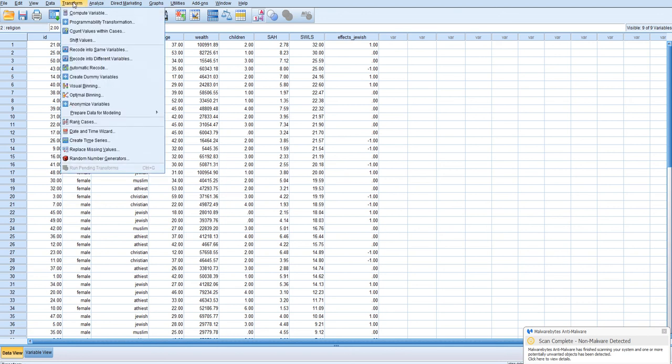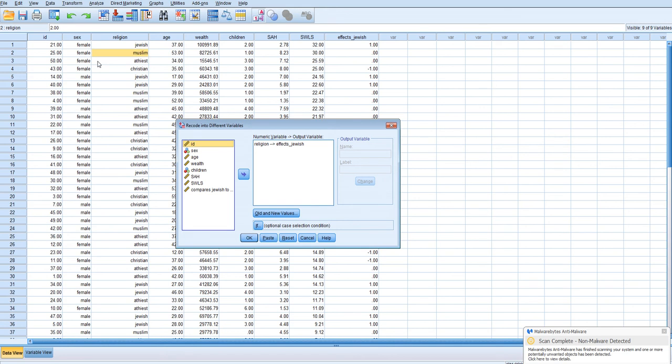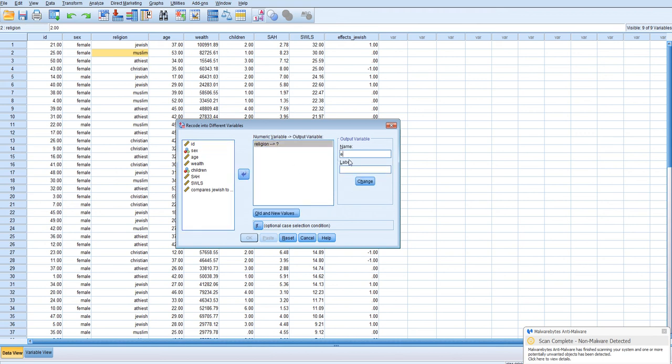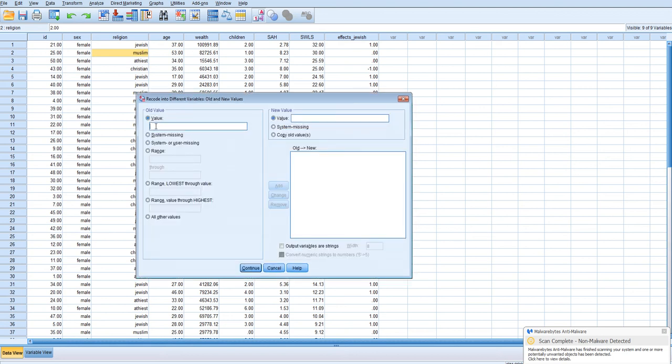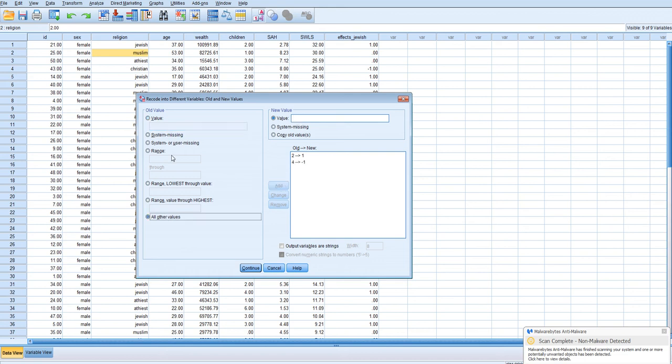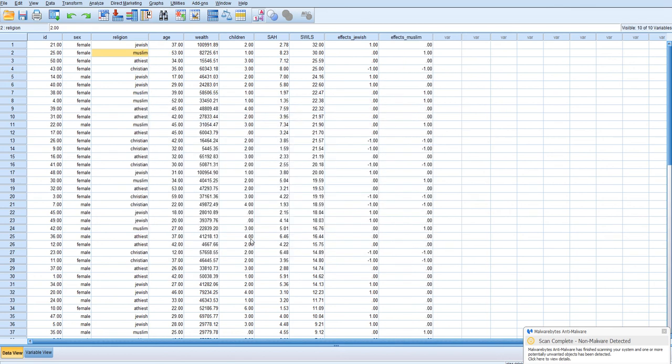Now we're going to do the same thing for Muslims. So we're going to transform, recode into different variables and we will reset this and put religion back in the box and this will be called effects Muslim. And this is going to compare Muslims to grand mean. Muslims are two in this data set and they will become one for this dummy code, and then Christians are four and they will be negative one and then everybody else will be zero. So we click add, continue and then OK.